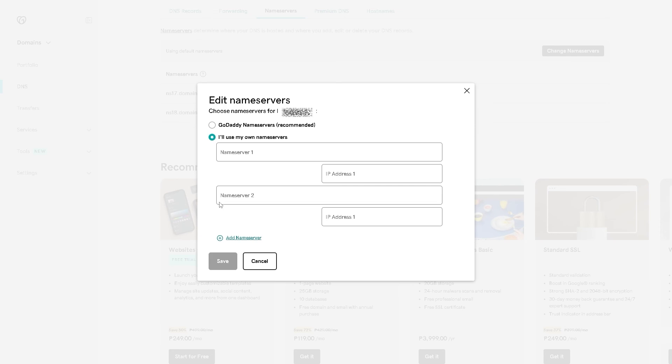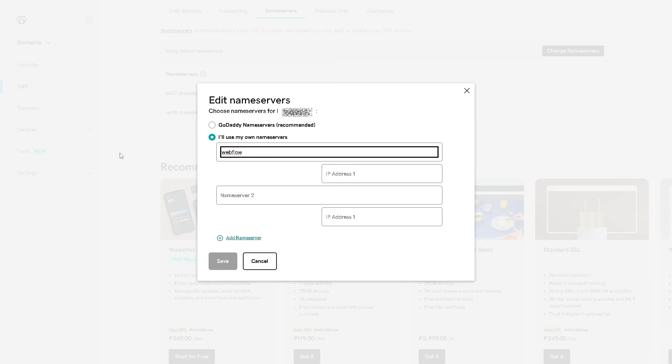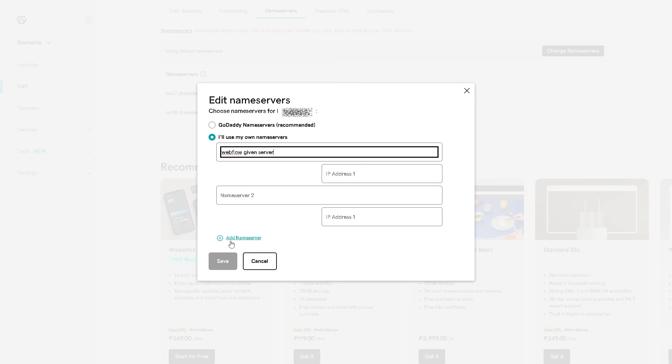Say for example, I'll use my name servers, something like this one for example. Use these Webflow-given servers and click on Save, or you can even add a name server here.